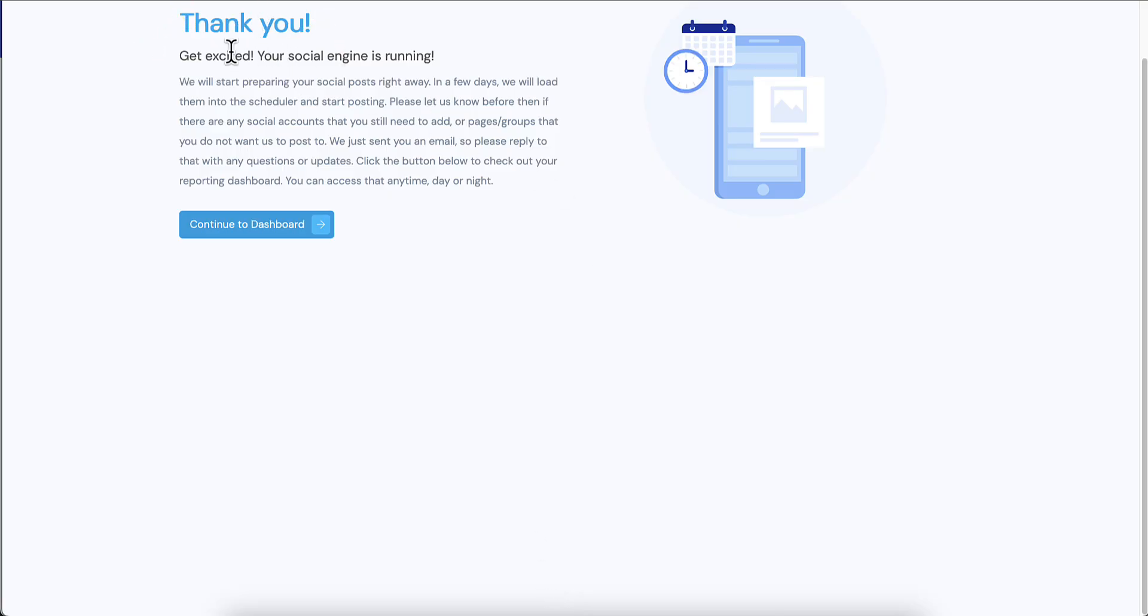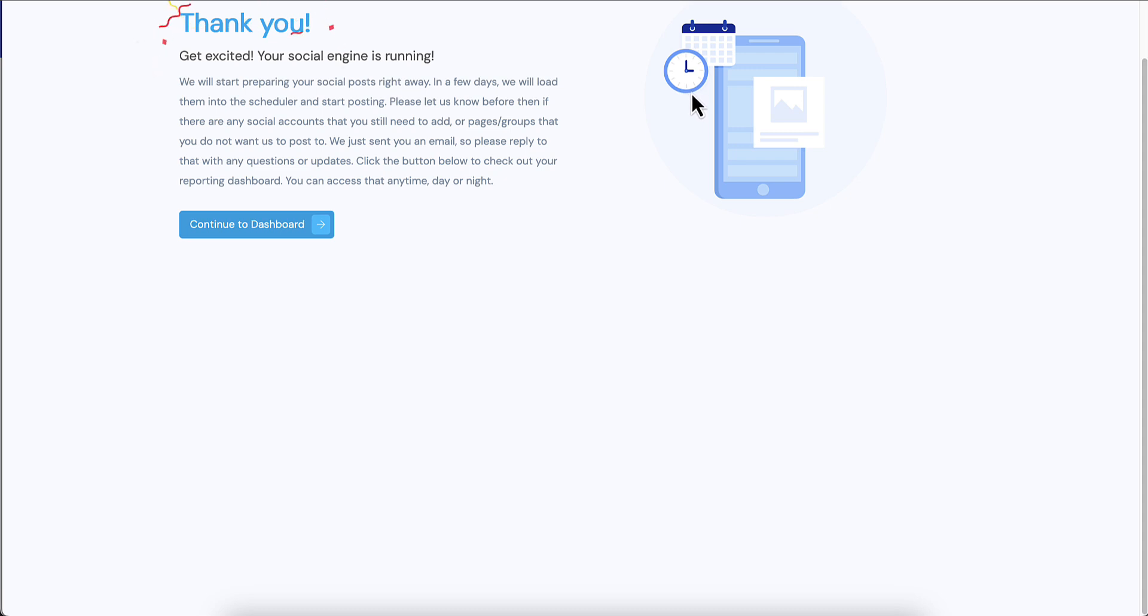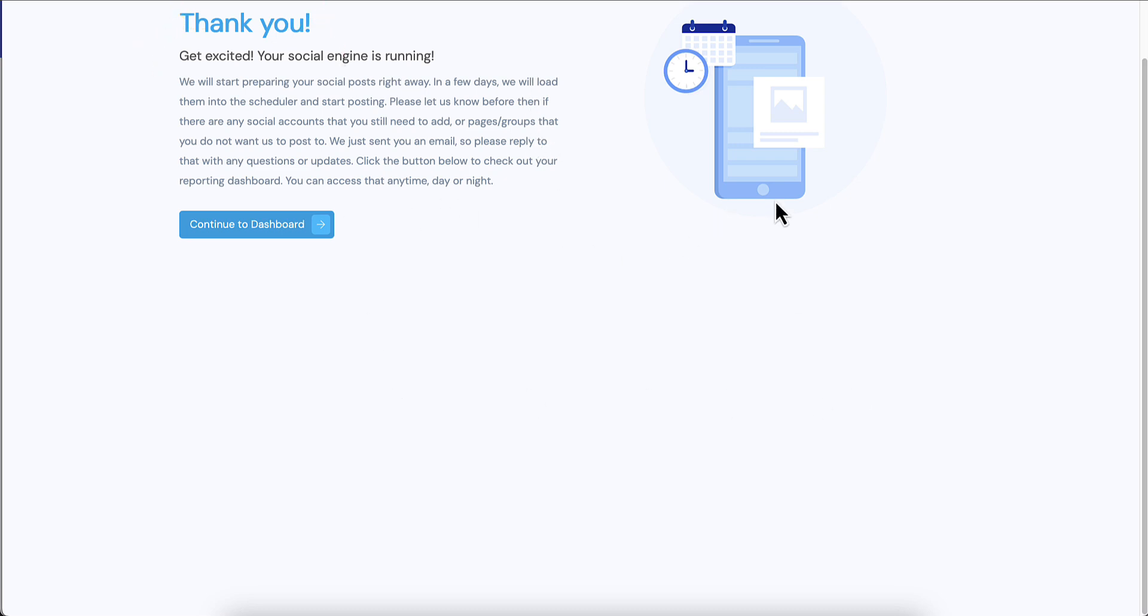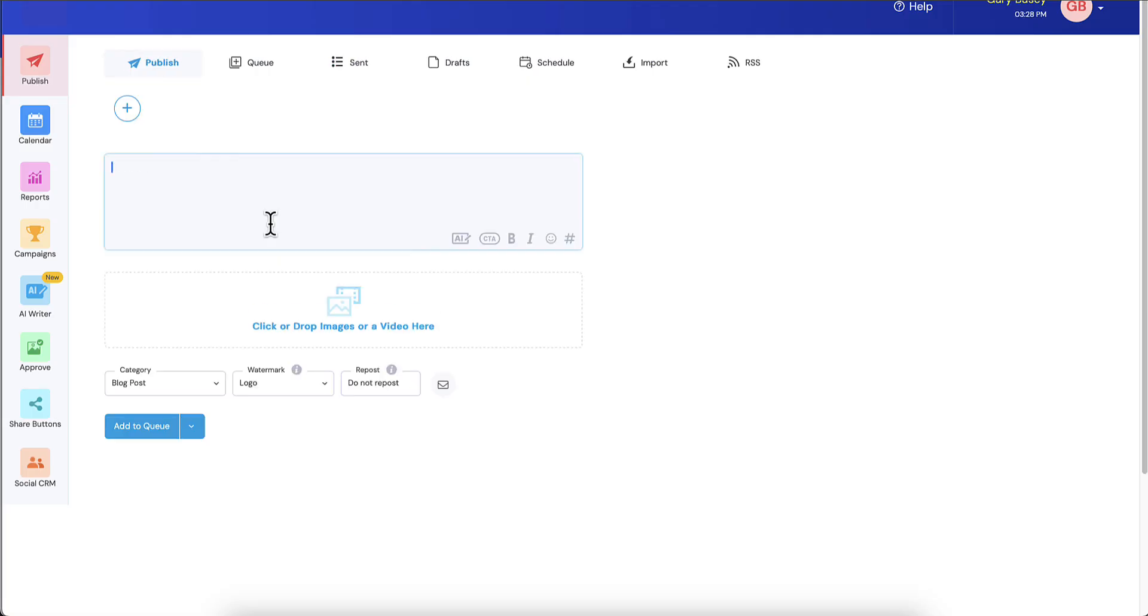Now it says thank you, get excited, your social engine is running. All of this information is totally configurable. Another really cool thing we added is you can add a YouTube video, so when you choose YouTube it kind of stacks this information, gets rid of this, everything is center aligned, and then there's a nice big YouTube video and you can set it to autoplay if you want.